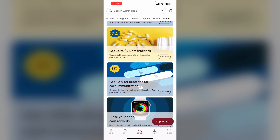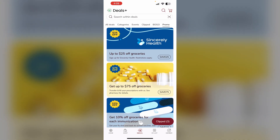Most of the time you'll have different categories to look through. Step three: the discount will be automatically applied to your purchases when you use the Safeway clip card or phone number linked to your account.